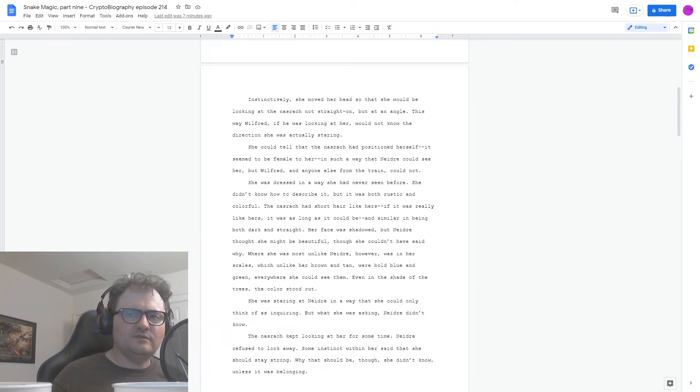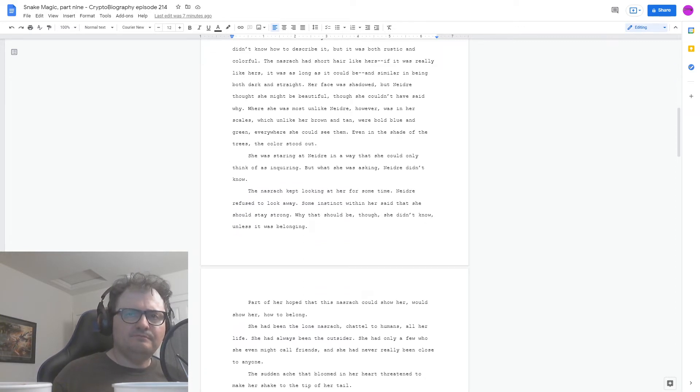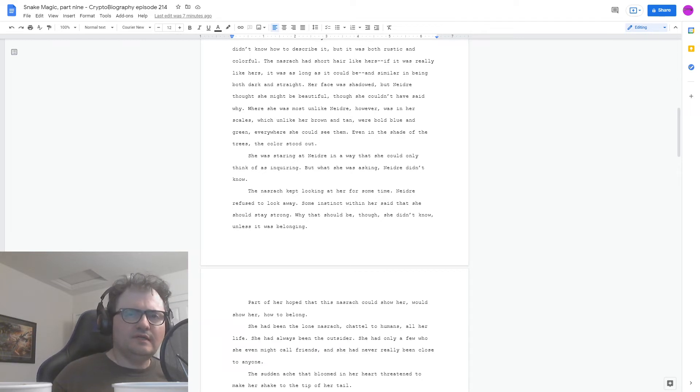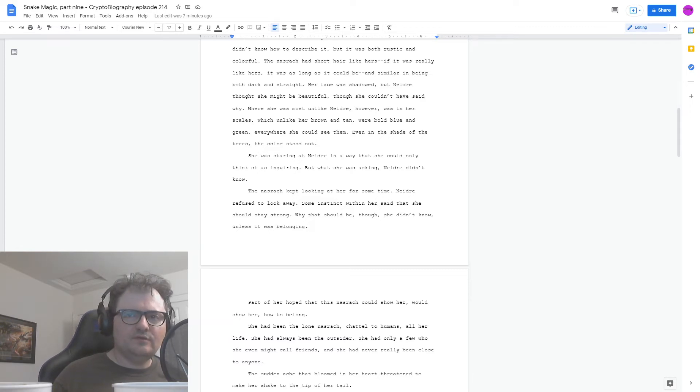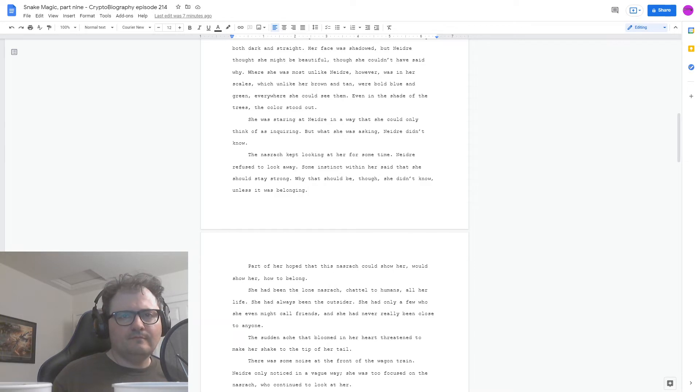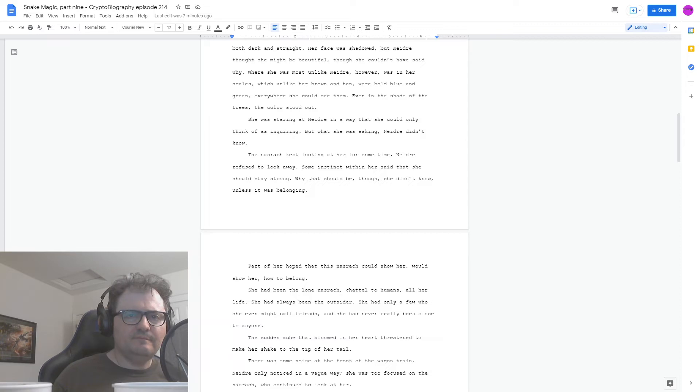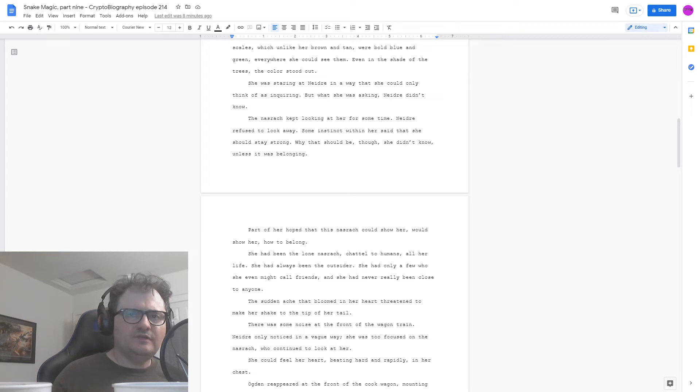Some instinct within her said that she should stay strong. Why that should be, though, she didn't know. Unless it was belonging. Part of her hoped that this Nasrach could show her, would show her, how to belong. She had been the lone Nasrach chattel to humans all her life. She had always been the outsider. She had only a few who she even might call friends, and she had never really been close to anyone. The sudden ache that bloomed in her heart threatened to make her shake to the tip of her tail.